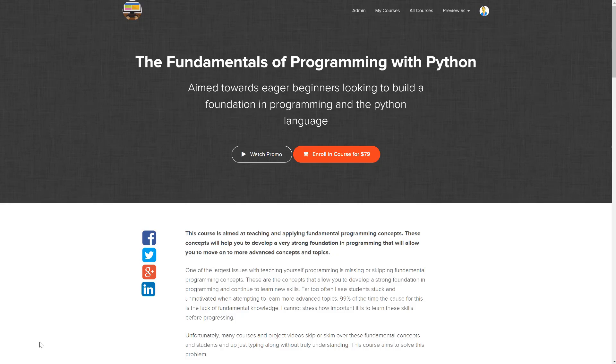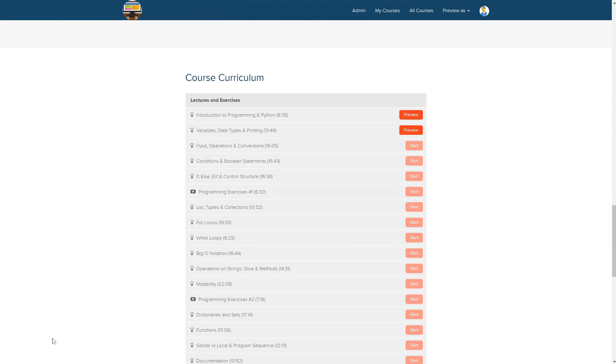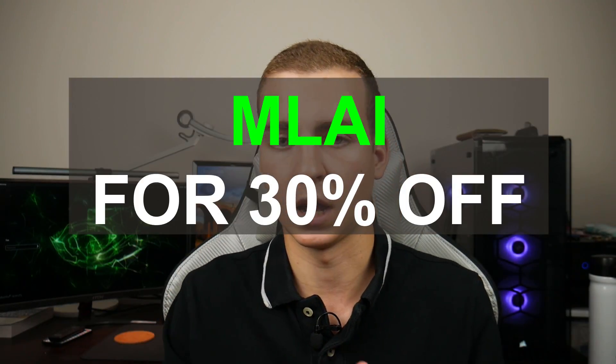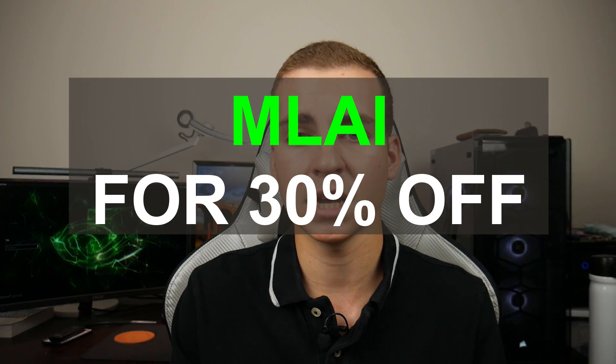For those of you who watched this far, thank you. If you're brand new to Python and want to get started, I have a premium programming course that covers the basics of Python and everything you need to know to get ready for machine learning. I'm giving you 30% off just for watching — use the code shown and enroll via the link in the description. I hope you enjoyed this video. If you have any questions about where to get started, leave them down below, and please leave a like and subscribe for more videos about machine learning.